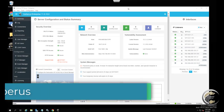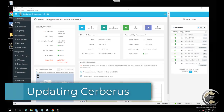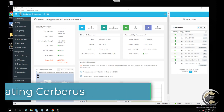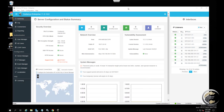There are two methods for upgrading an existing installation of Cerberus FTP server. You can use the built-in auto updater, or you can download the latest installer and run it manually to upgrade your installation. We will cover both methods in this video.